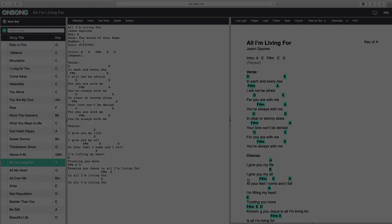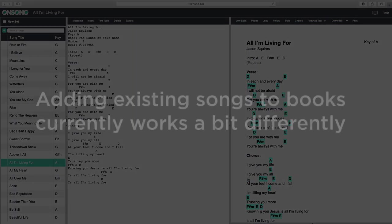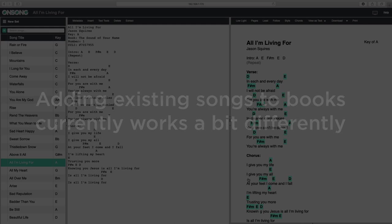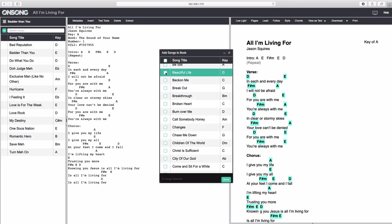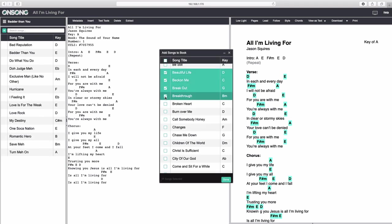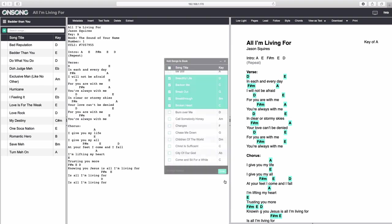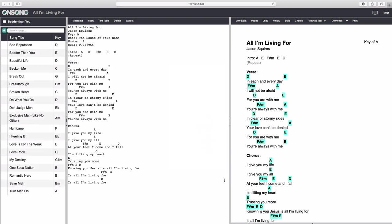Really quickly, it's important to note that if you're in a book, clicking Existing Songs currently works a little bit differently. Here, it opens to your All Songs collection, where you can still check and uncheck songs to add them to that book. But with that being said, let's go back to our set.